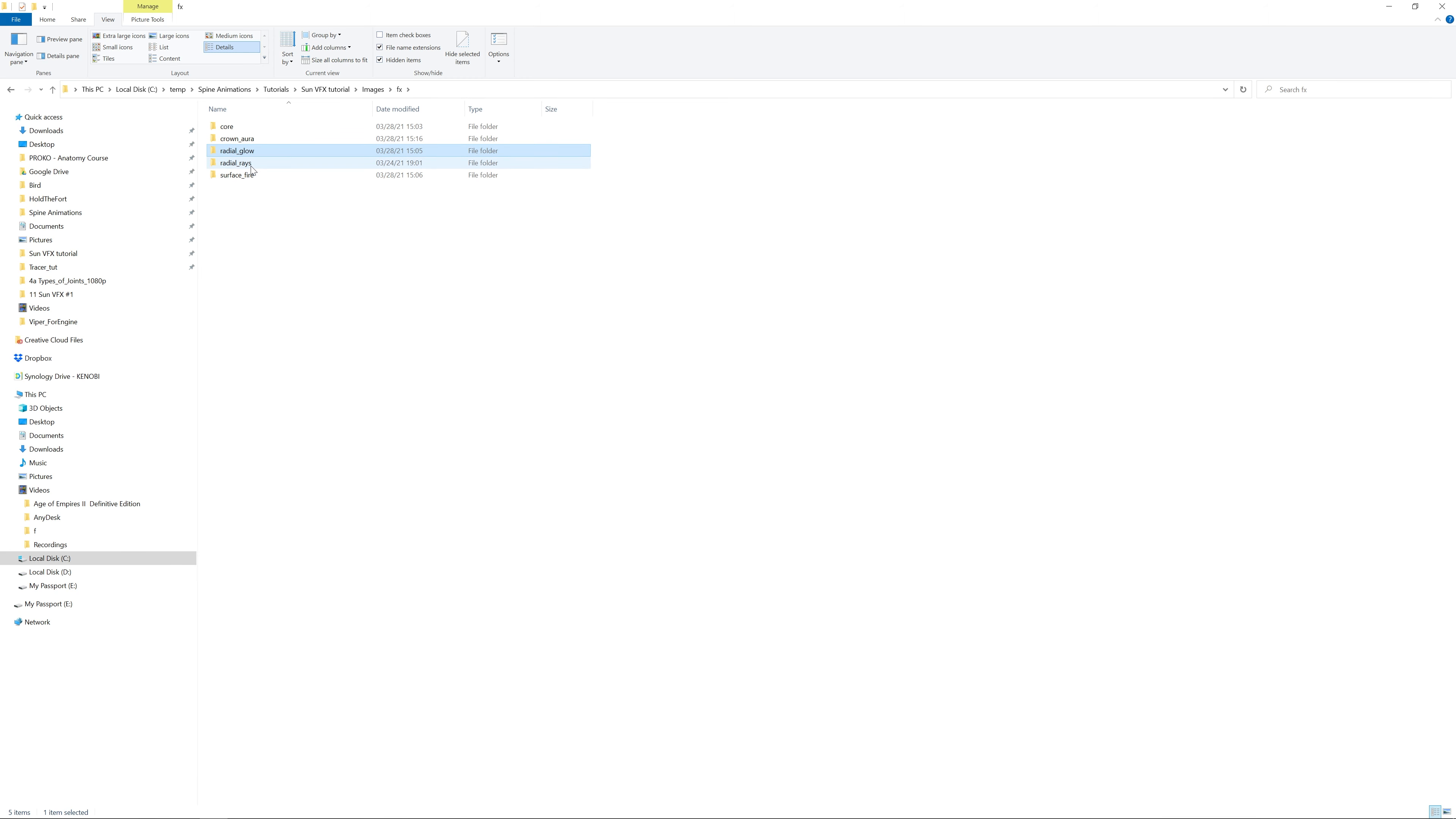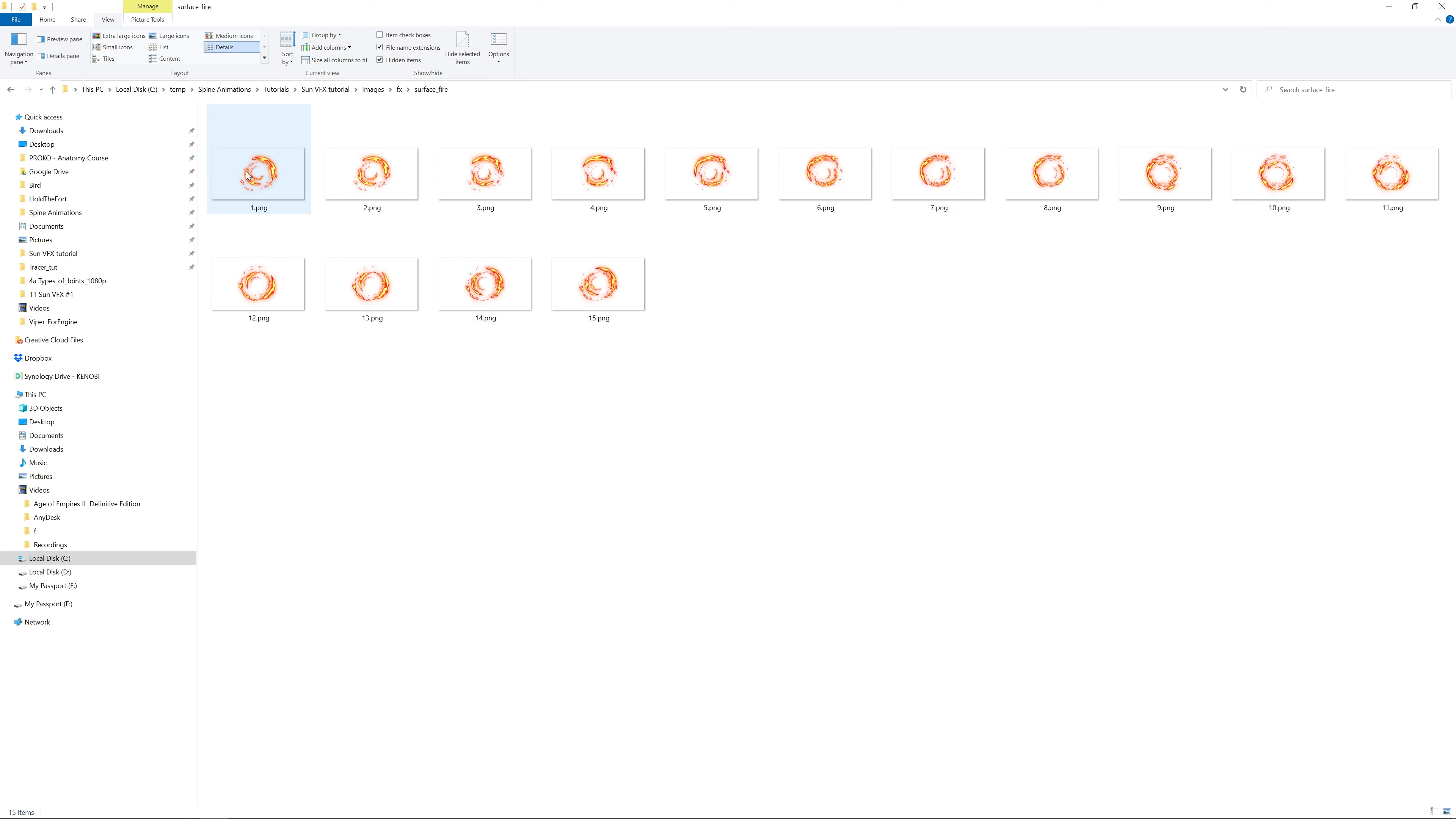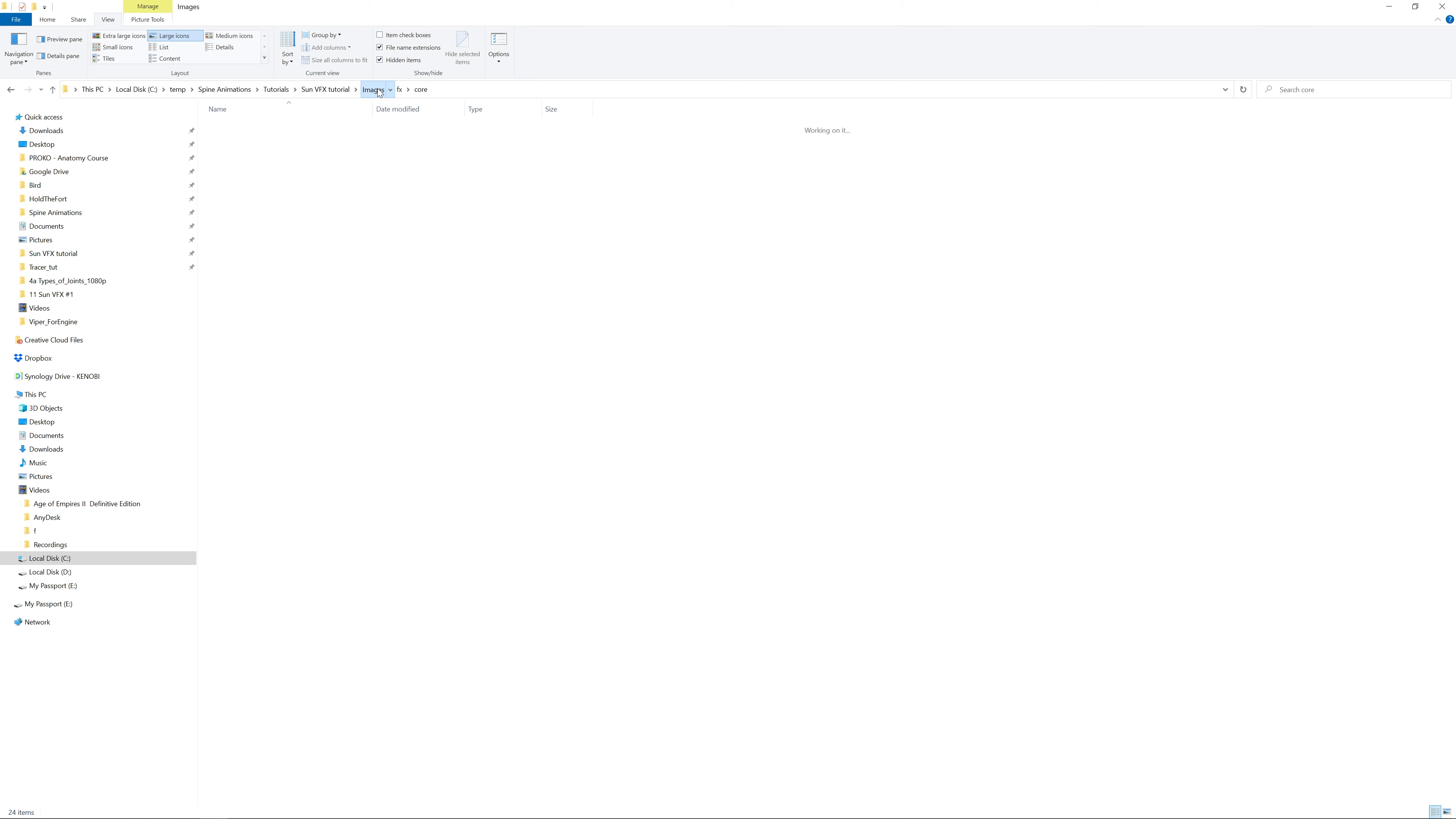I've downloaded all PNG sequences into project and changed color of this effect. Let's also check the other effects. This one we had previously and the surface. Let's also see the core. Yeah, there it is. Okay, let's see them in Spine.